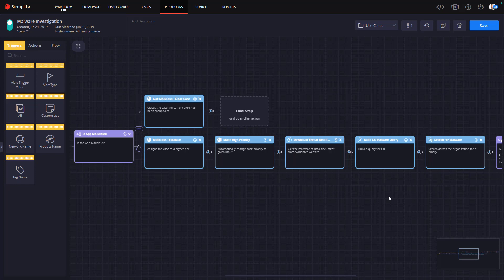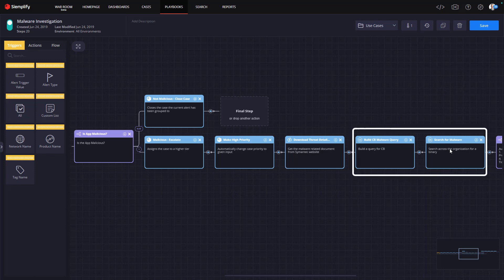To answer question three, does the malware exist anywhere else in my environment, the analyst could interact with the EDR solution and perform a search manually, or could add a step to the playbook to perform the secondary search automatically, which is what we're doing here in this playbook.